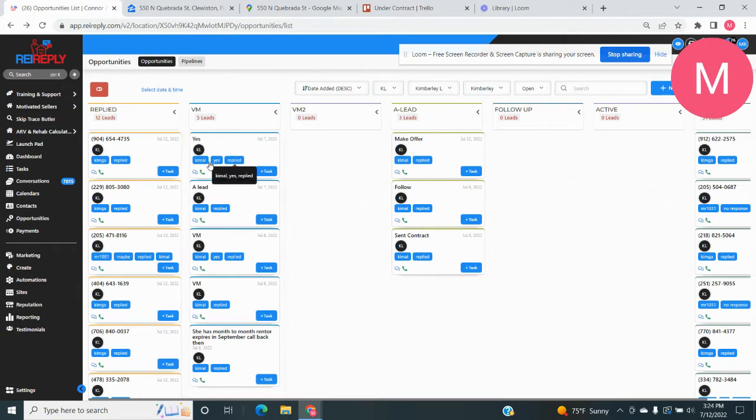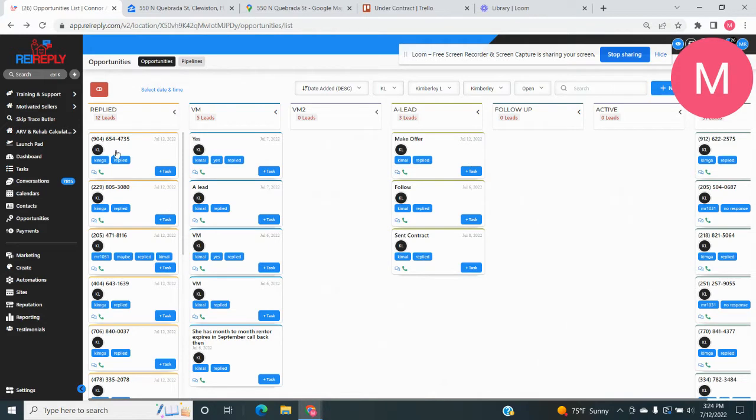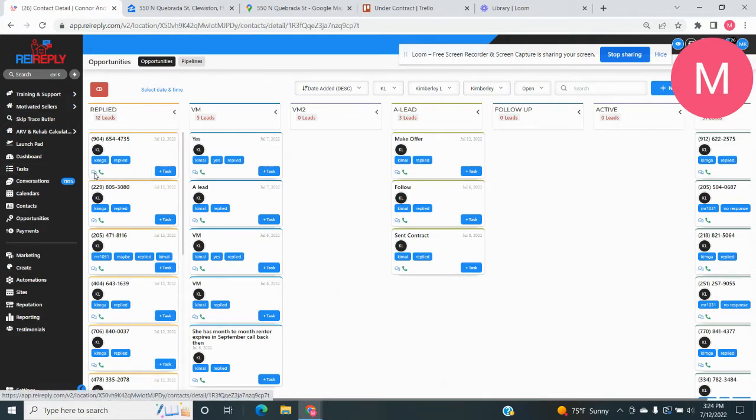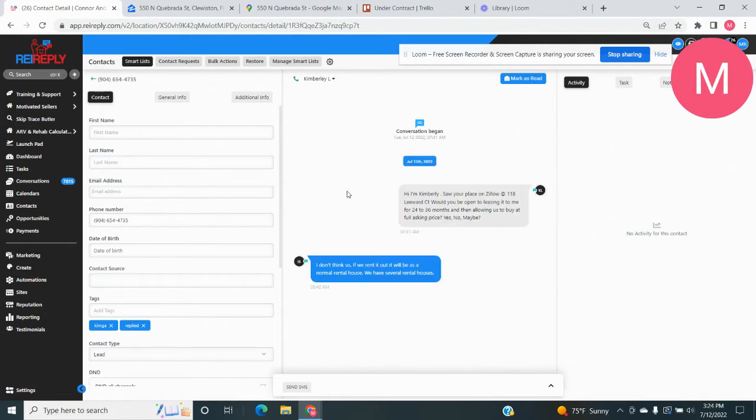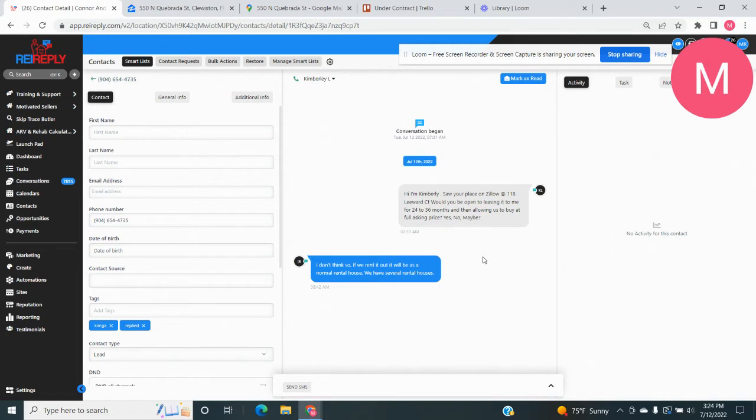So the number one thing we're going to do here is when we get a lead, we're going to hit this little spot right here. It's a little bubble, and then that's going to bring up what they said. So like this person said, I don't think so. If we ran it out, it would be as a normal rental house. We have several rental houses. So I might still call this person.